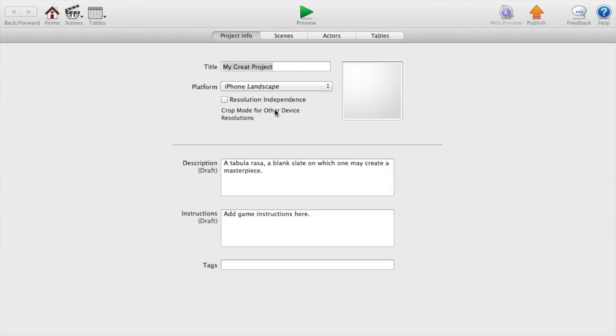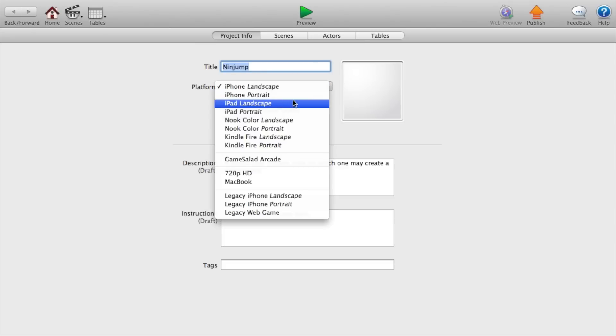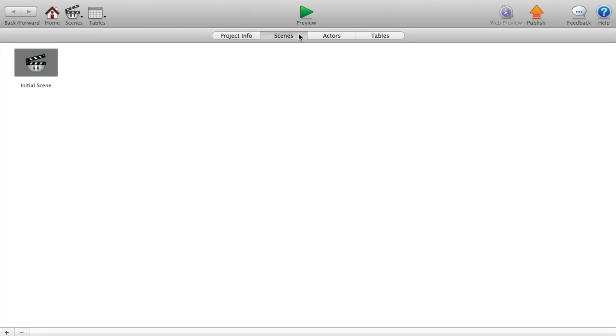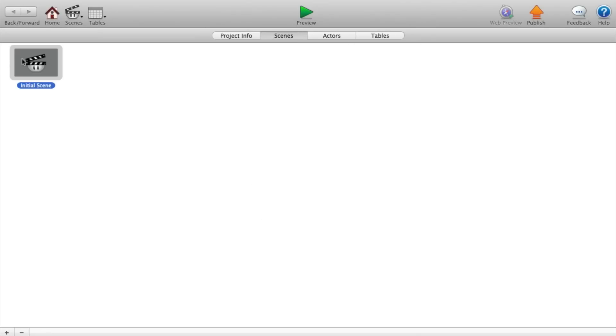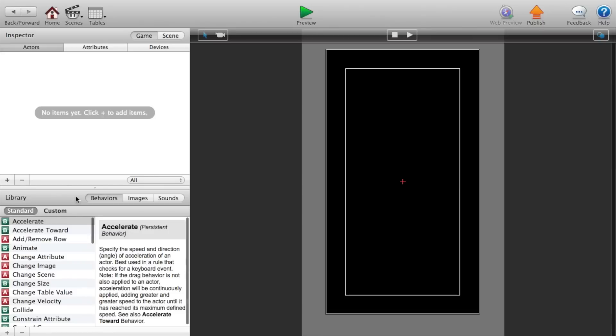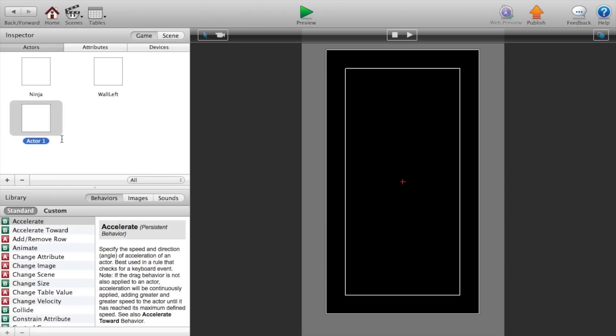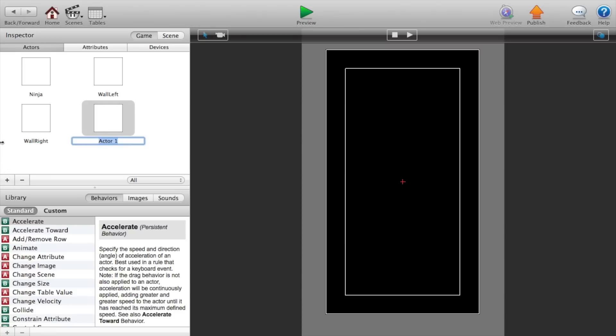Alright guys, so to get started, I just created a new blank project and I'm going to name this Ninjump and we will change the platform to iPhone portrait. Alright, now let's go to our scenes, the initial scene. We're going to add an actor and this actor will be called the ninja. Another actor will be called wall left. Another actor will be wall right. And our last actor will be enemy.